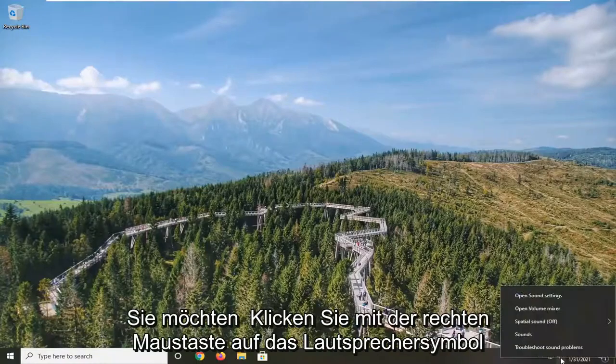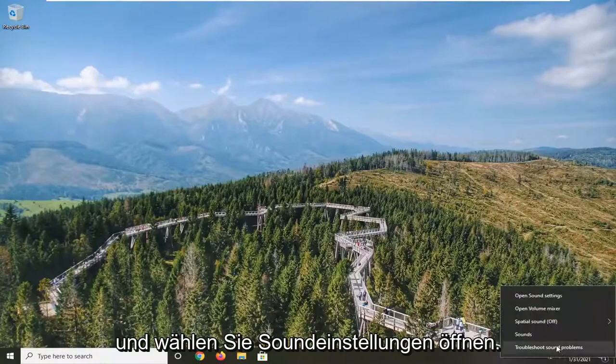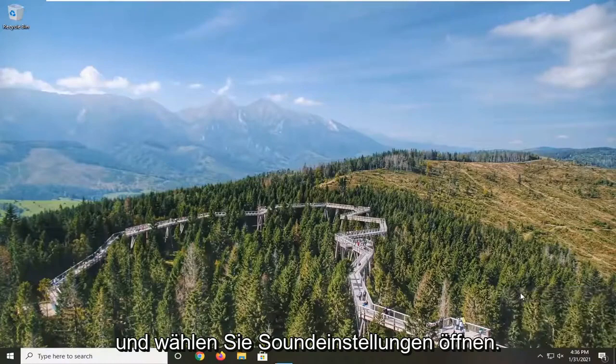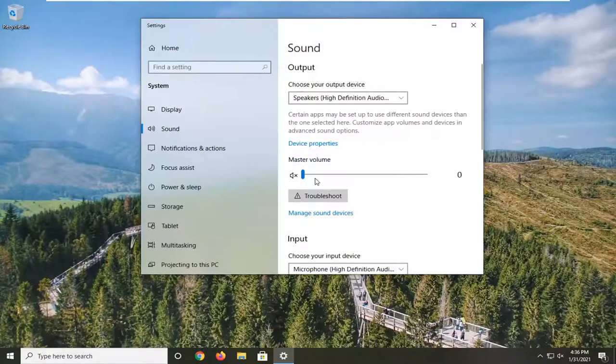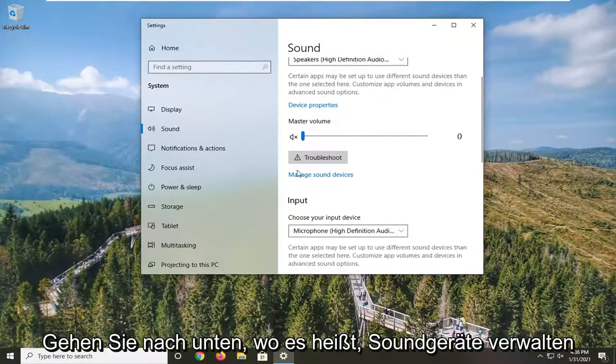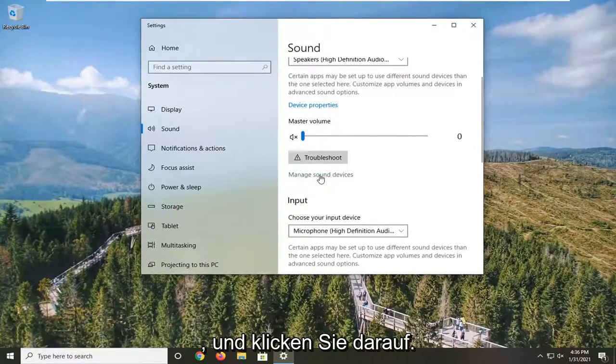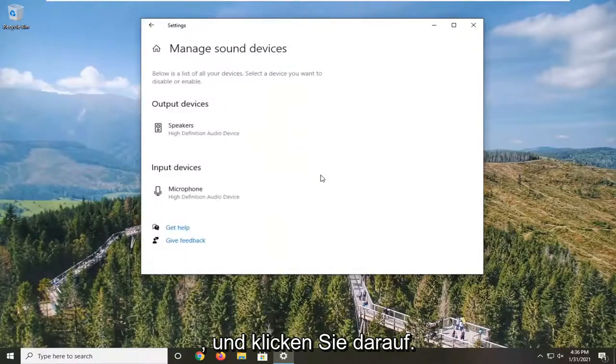Down in your system tray, you want to right-click on the speaker icon and select Open Sound Settings. Go down to where it says Manage Sound Devices and click on that.